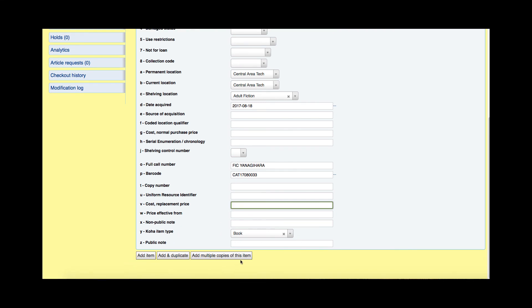I have a couple of options at the bottom. I can add this item, I can add and duplicate — which takes all the information I just entered and duplicates it giving me a new barcode next in sequence — or I can add multiple copies, which allows me to pick how many copies I'm adding and populates those barcodes for me. I'm just going to click Add Item.